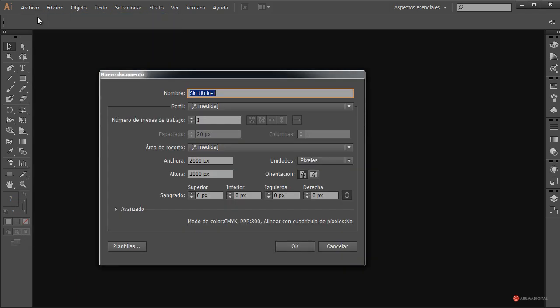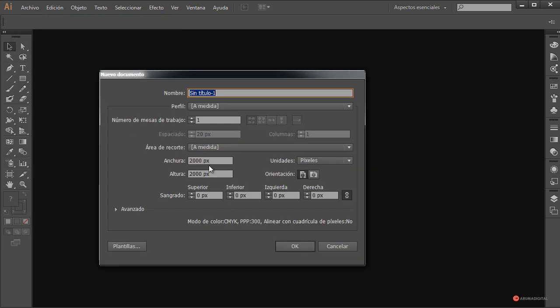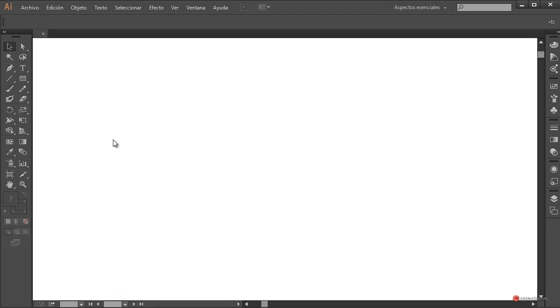Nos vamos a ir a Archivo > Nuevo para crear un nuevo entorno de trabajo, en mi caso 2000 por 2000 píxeles. Vosotros ajustarlo como necesitéis y pulsamos en OK.